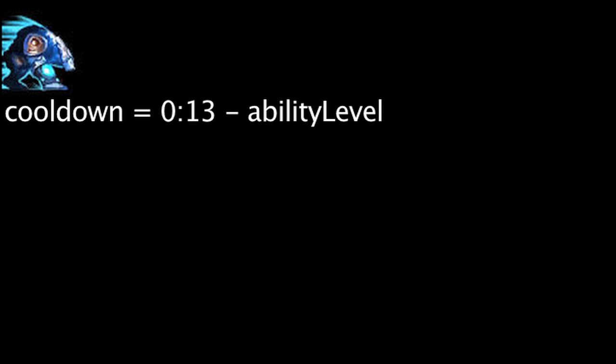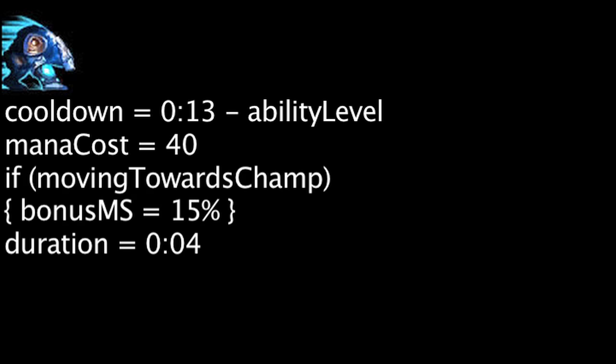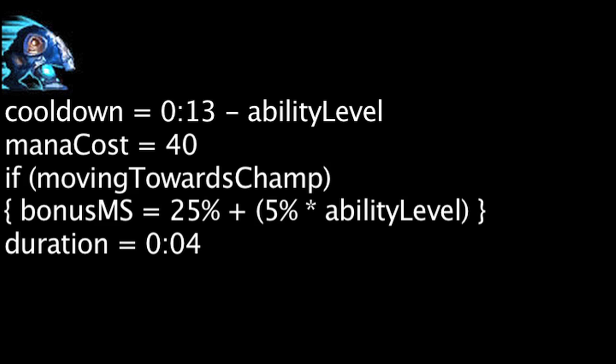Rolling Thunder has a cooldown equal to 13 minus the ability's current level. It will also cost 40 mana. When activated, Volibear will gain 15% movement speed for 4 seconds. If Volibear is moving towards an enemy champion, he will gain an additional 10% movement speed plus 5% times the ability's current level.